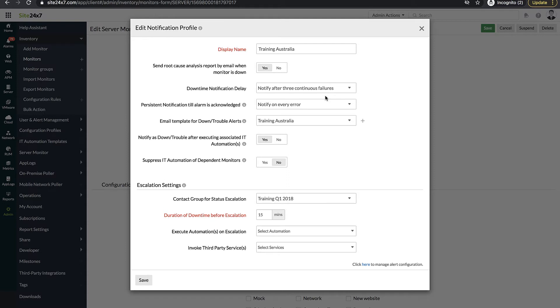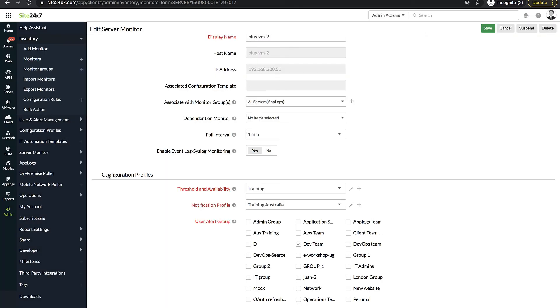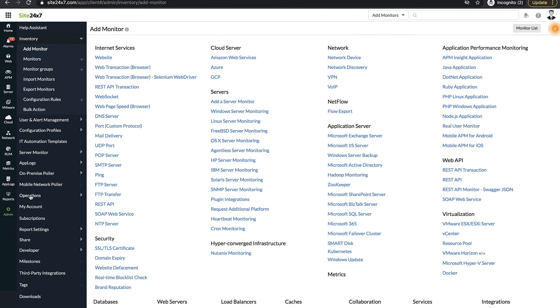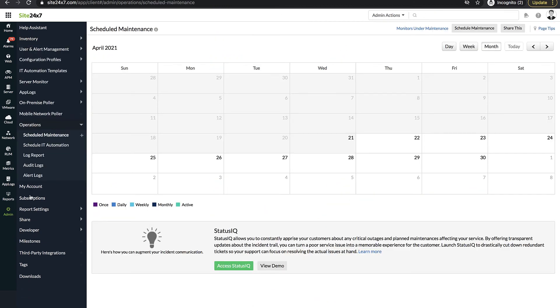To find out, you can use the audit logs to identify who made the changes and when they were made. Navigate to Admin, Operations, Audit logs.